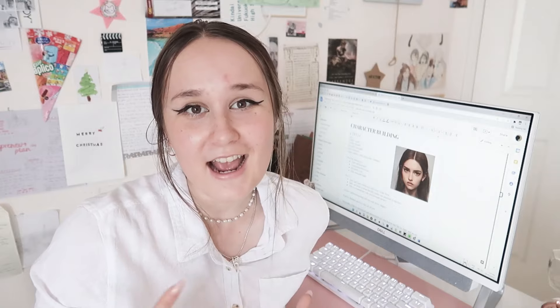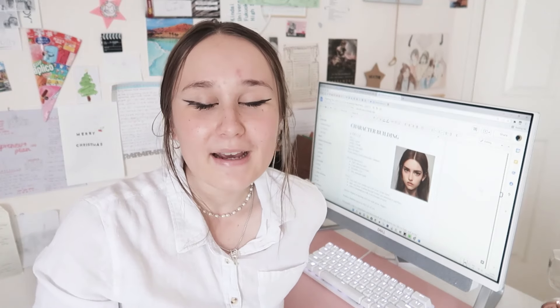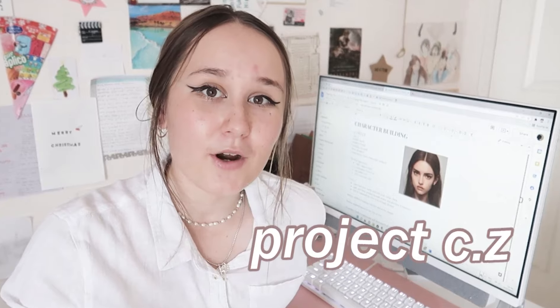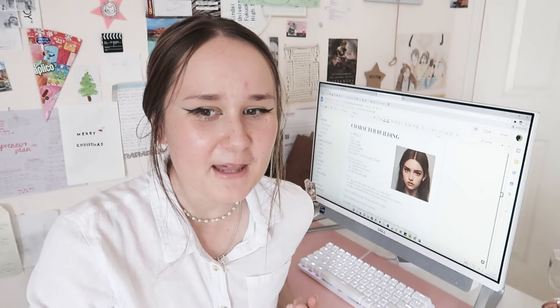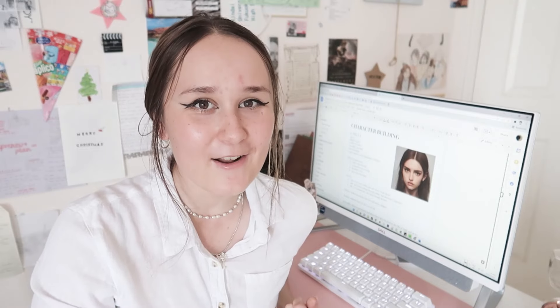So if you needed some inspiration before you get into developing your characters, I definitely recommend checking out this video where I flush out and tell you guys all about my characters in my current project, which is called Project CZ. So I hope you guys have a character in mind, and without further ado, let's go ahead and get on to the template.